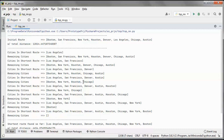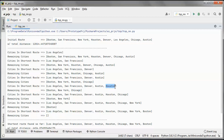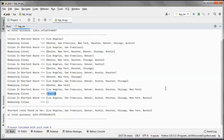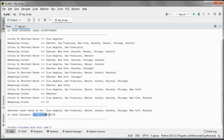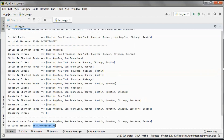Now we have those four cities, and same thing — we try to find which one of those has the shortest distance to Houston. It is Houston, so now we have five cities. Same thing, we find that Chicago has the shortest distance, then New York, then Boston. We end up with this route and it has this distance in miles.